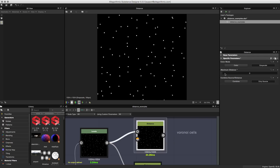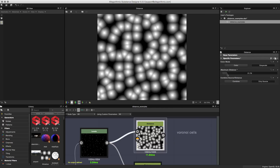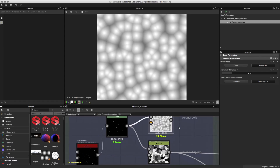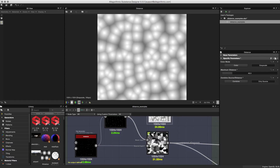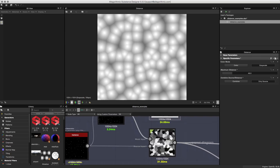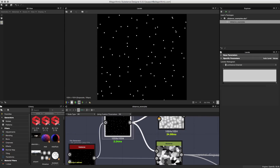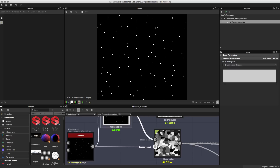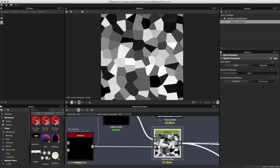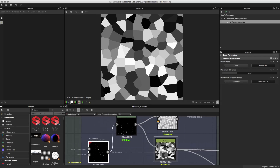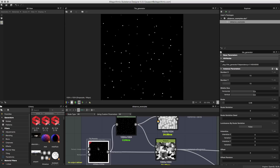If we slowly increase the maximum distance you can see the pattern that we get. Now let's look at the second distance node example. This node is using the same mask input but it's also utilizing a source input as well, and this is the pattern that it generates. Let's go back to that tile generator and look at the difference between the mask and the source.